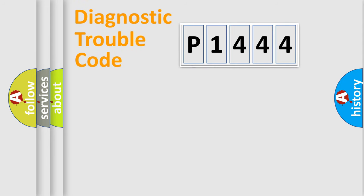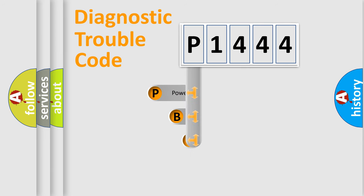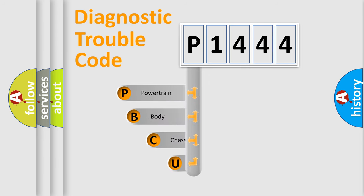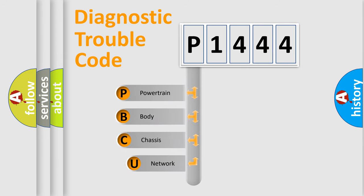First, let's look at the history of diagnostic fault code composition according to the OBD2 protocol, which is unified for all automakers since 2000.